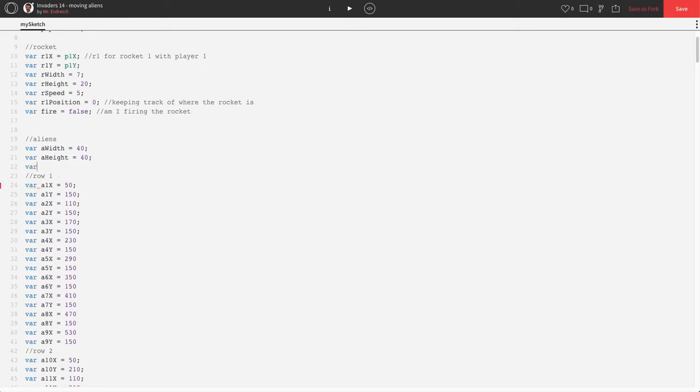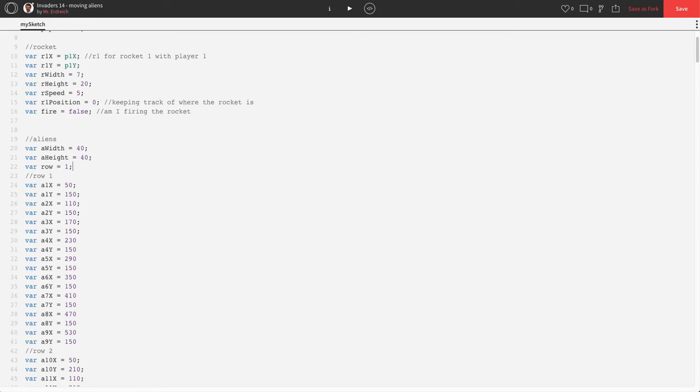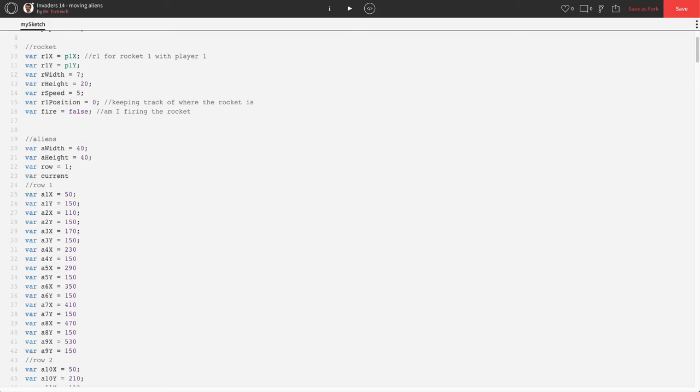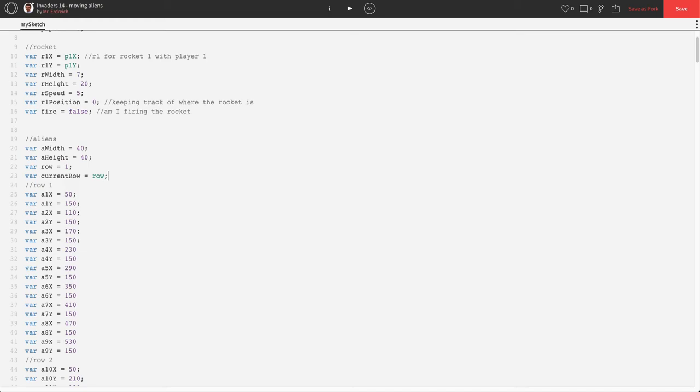We're going to start with our variables for the row. We'll need to keep track of what row we're on and what row we want to go to, so we'll use the variable called row, and we'll start at row one. We're also going to make a variable called current row, which is going to be equal to, currently, the row. That way current row will equal one, because we're going to start on the current row of row one, but that's going to change as we actually want to move up and down.